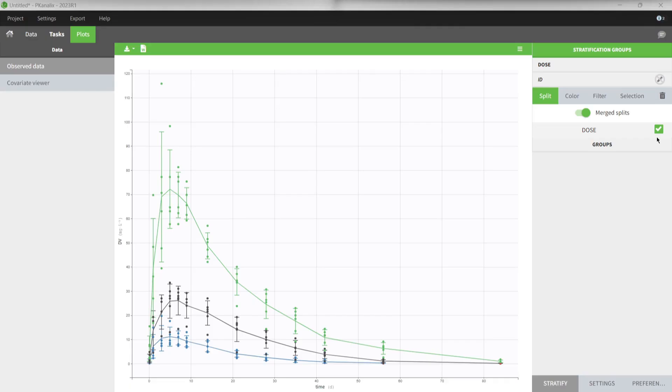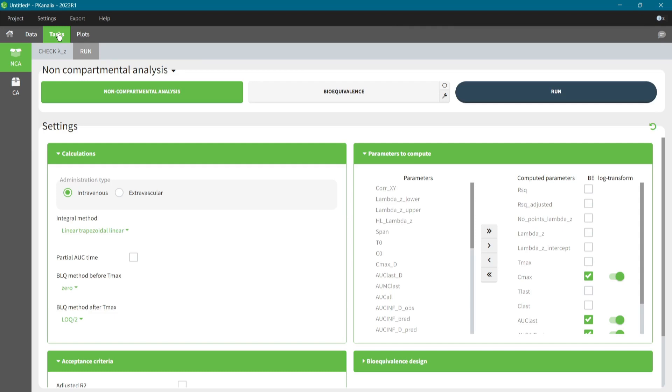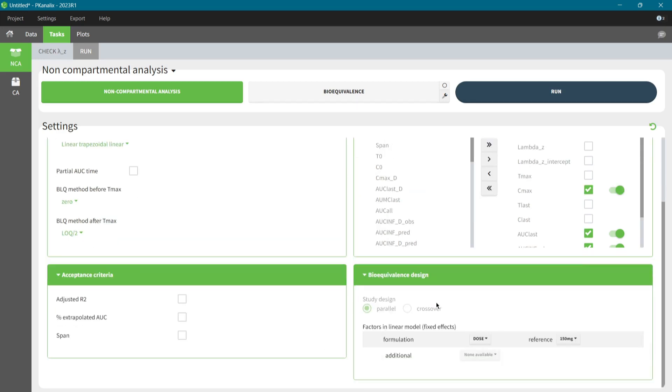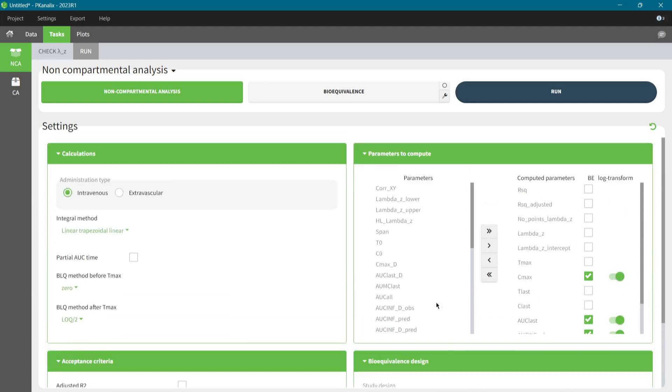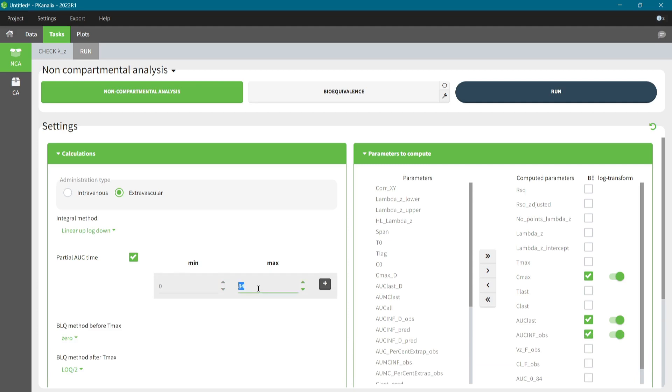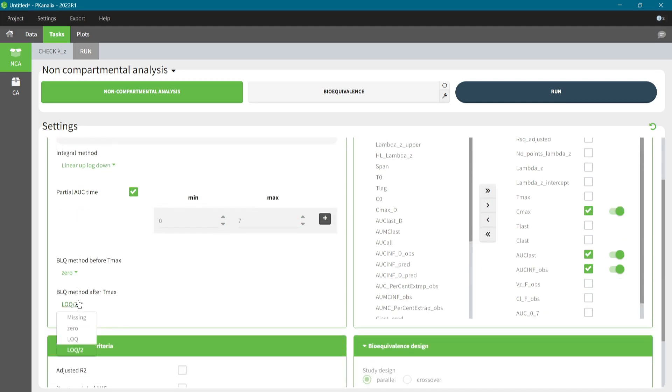The modern interface of PK-Analix has streamlined navigation, which makes it easy to use. When I go to the task tab, I am directly in the non-compartmental analysis section and I can start setting up my scenario. Calculation settings, selection of parameters, acceptance criteria and bioequivalence model are easily accessible with clear options. I select extravascular administration, linear-up-log-down method for the calculation of AUC and interpolation, I add partial AUC for 7 days, and I set BLQ values as missing after Tmax.